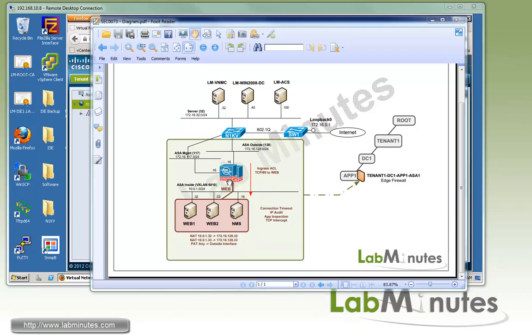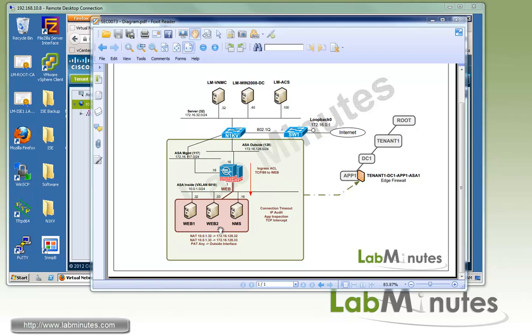Here's our lab setup. We have a redundant pair of ASA 1000v installed and assigned to an edge firewall with basic security profile. For the test servers, we have Web1, Web2, and NMS at the IPs of .32, .33, and .16.